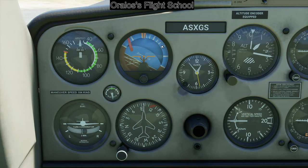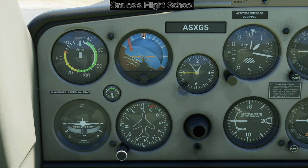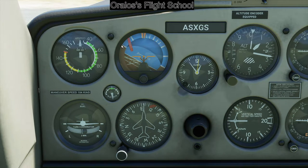Up here is your bank angle on the attitude indicator. Straight and level is zero. Going out: 10, 20, 30 degrees. The 30-degree mark is there, then 45 — because 45 is your mark for a steep turn, which is a maneuver. Then 60 degrees. You really want to stay at 45 or less — don't go more than that.